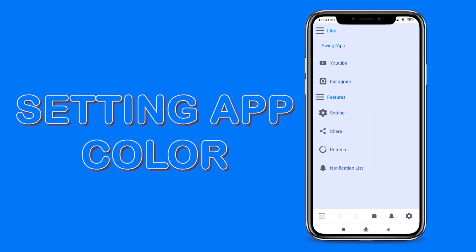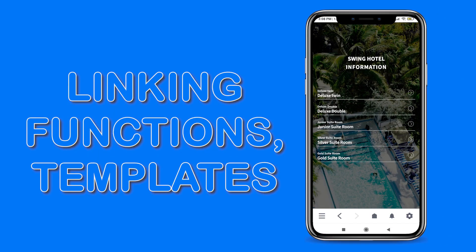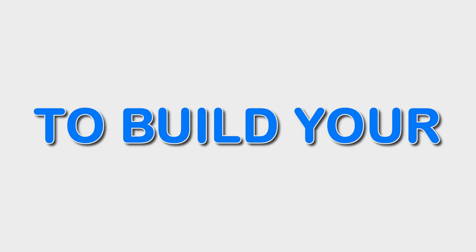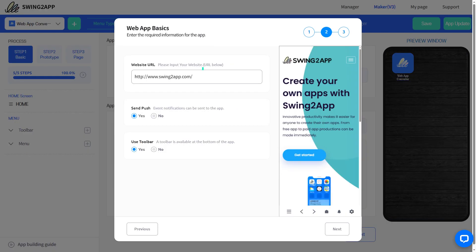You can also add features like push notifications, AdMob, and so much more. To build your no-code web app, first choose the web app prototype, then enter your website URL, and set push notification and toolbar features.